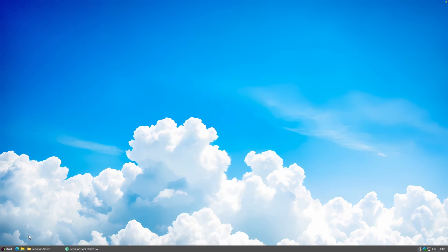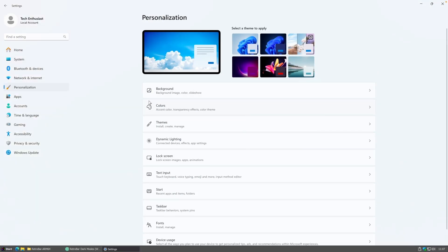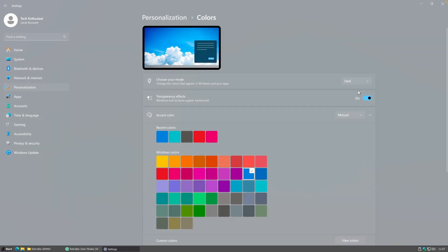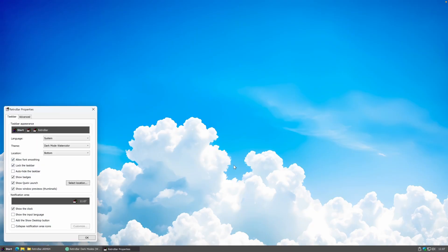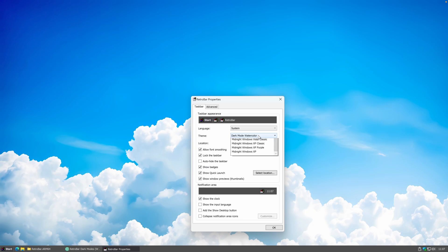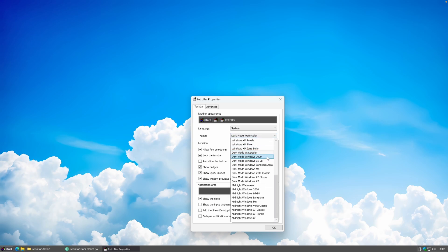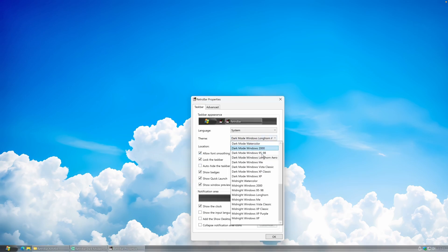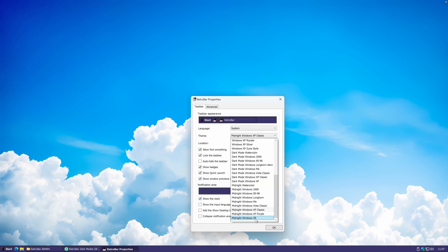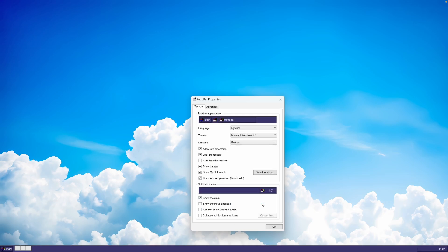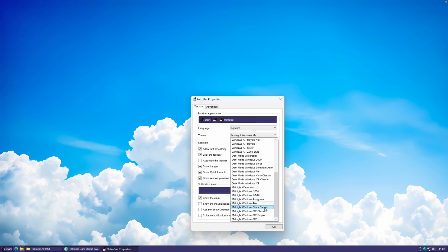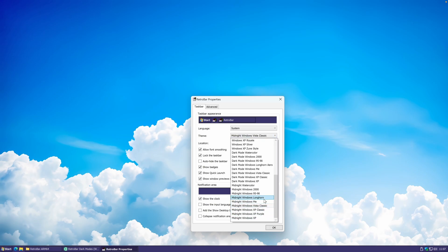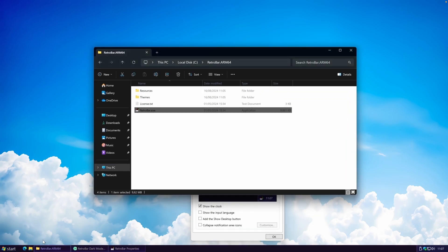Go to RetroBar Properties and you should see the brand new themes installed. For example, you can choose Dark Mode Watercolor. You can also go to Windows Settings, Personalization, and change the system colors to dark to match. Other available themes include Dark Mode Windows 2000, Windows XP Classic, Midnight Windows XP, Midnight Windows ME, and Midnight Windows Vista Classic.